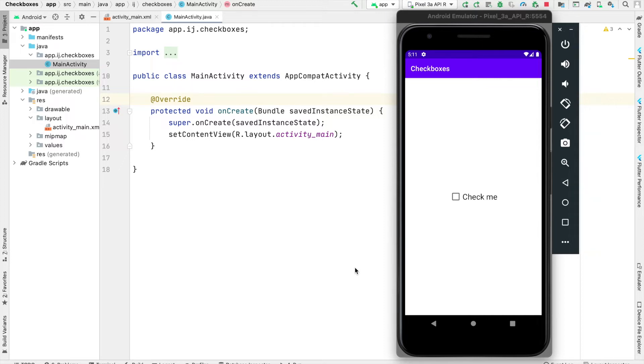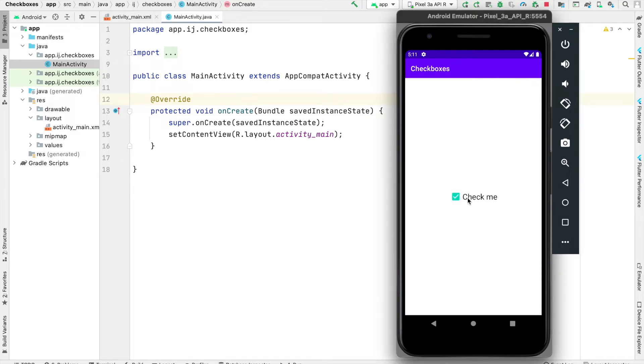In this tutorial from IJApps, you'll learn about checkboxes in Android. So in this app, I have a basic checkbox over here which when I click, it will say that the item is now selected, and when I unselect it, it will say not checked. We'll learn how to do this and more in this tutorial, so let's get started.